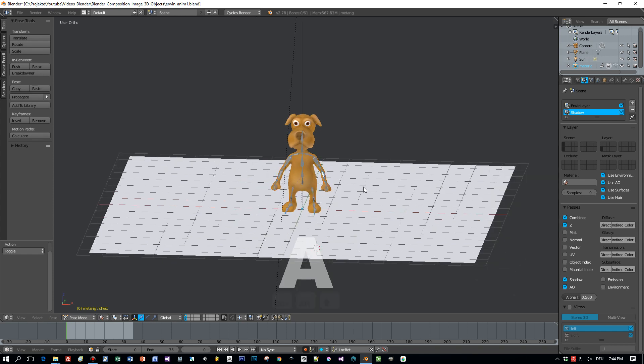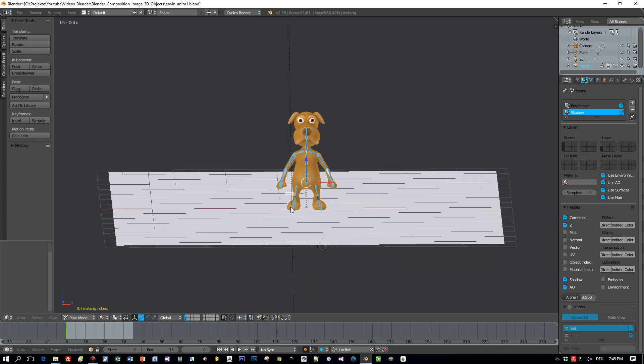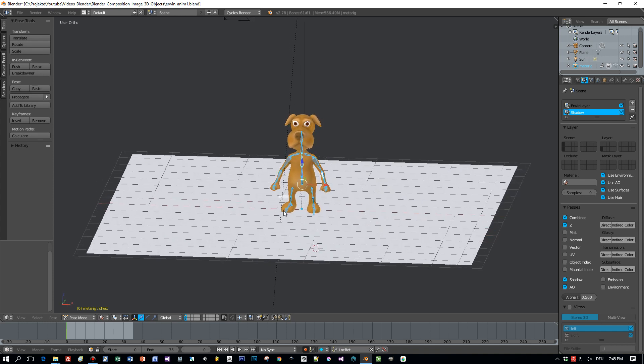Now I press the A key to select all the bones and then I choose clear transform all. And now all bones will have their initial position, and this is the first pose I want to start my animation with.